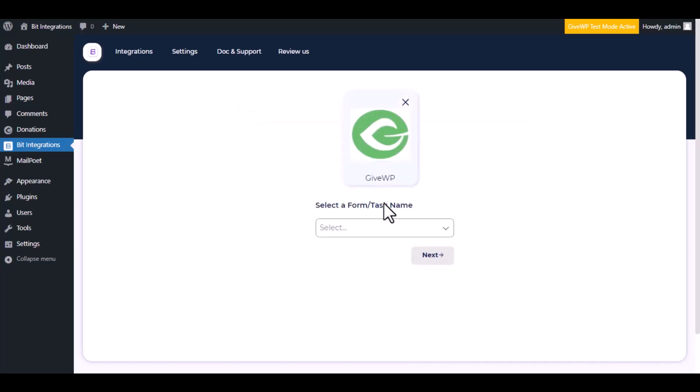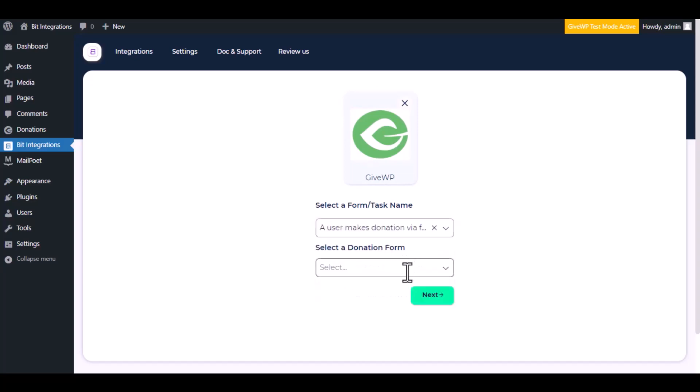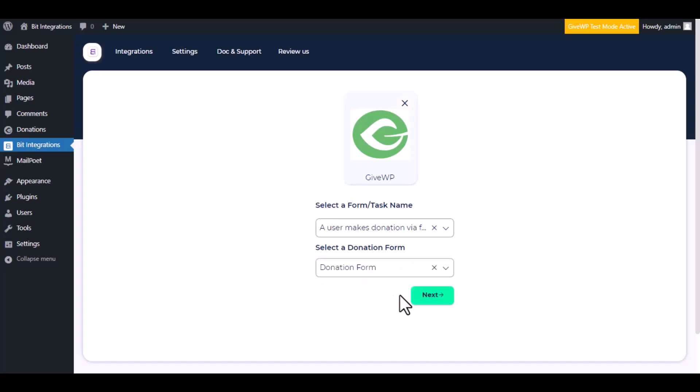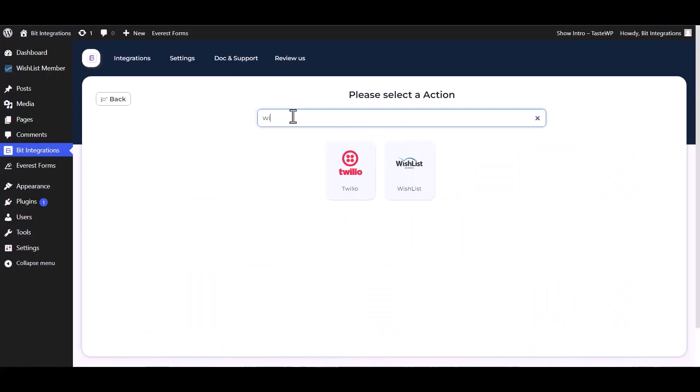Select a form or task name from the drop-down. I am selecting a user makes donation via form. You can choose as you want. Select a donation form, click next. Search and select an action: Wishlist.